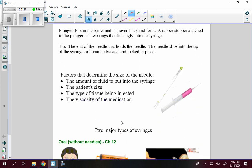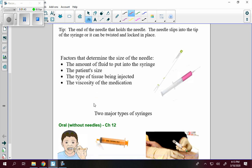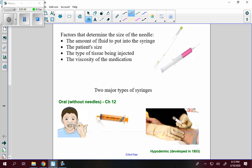Factors that determine the size of the needle are the amount of fluid to be injected, the patient's size, the type of tissue being injected, and the viscosity of the medication. Viscosity means how liquidy it is — whether it's like water or more syrupy. It's the texture of the medication.